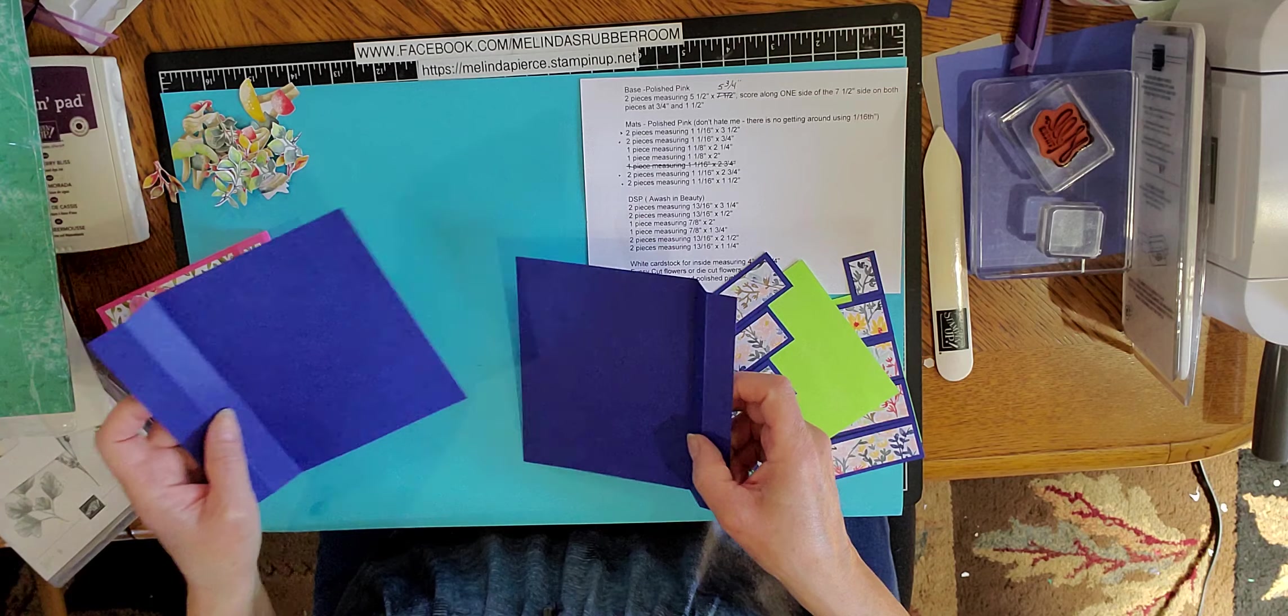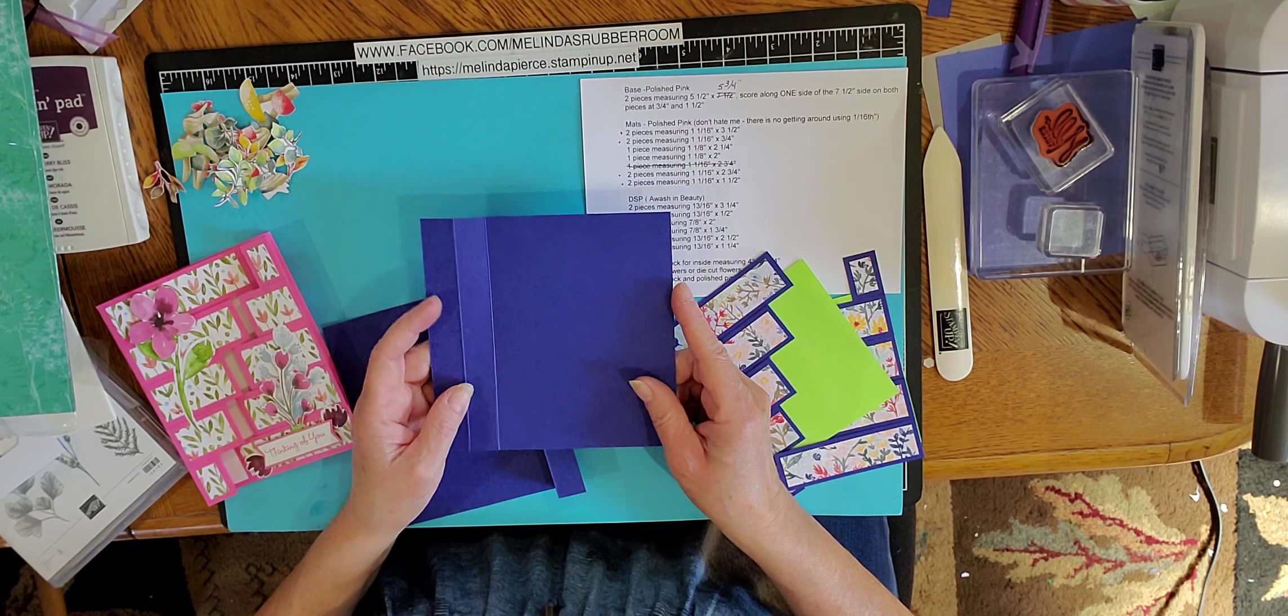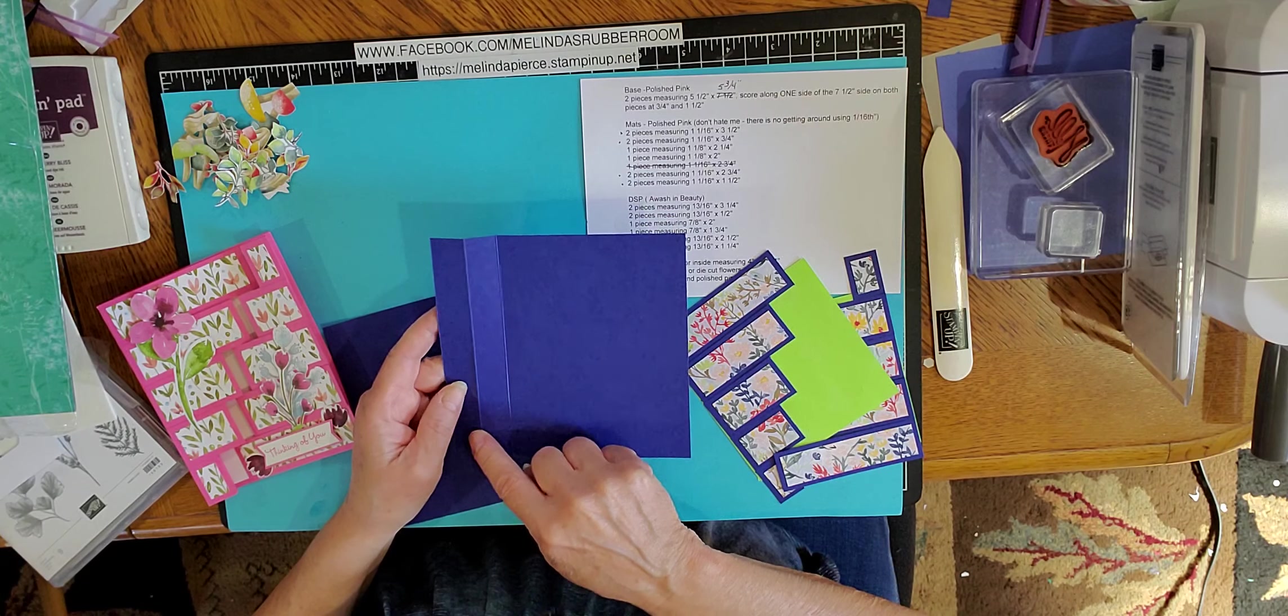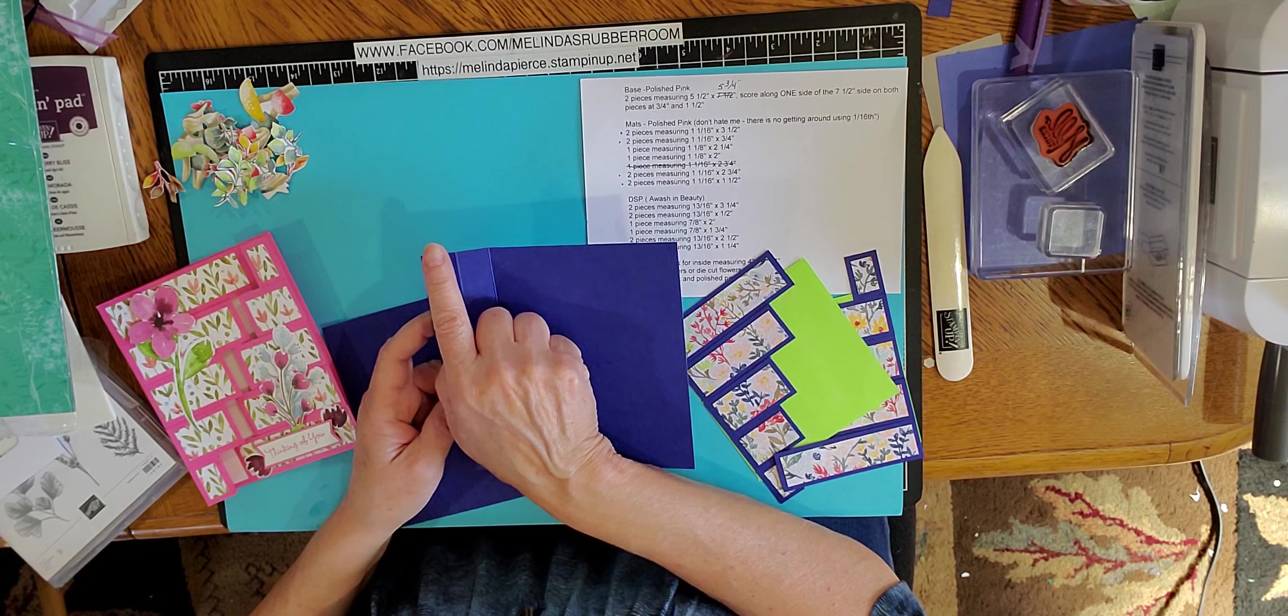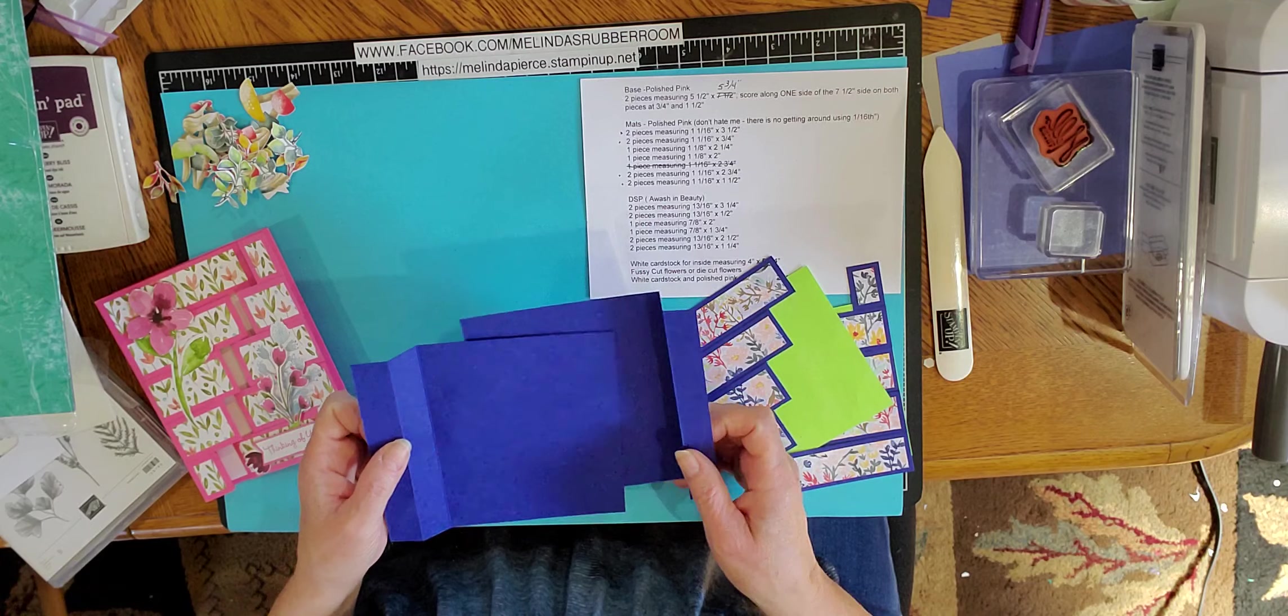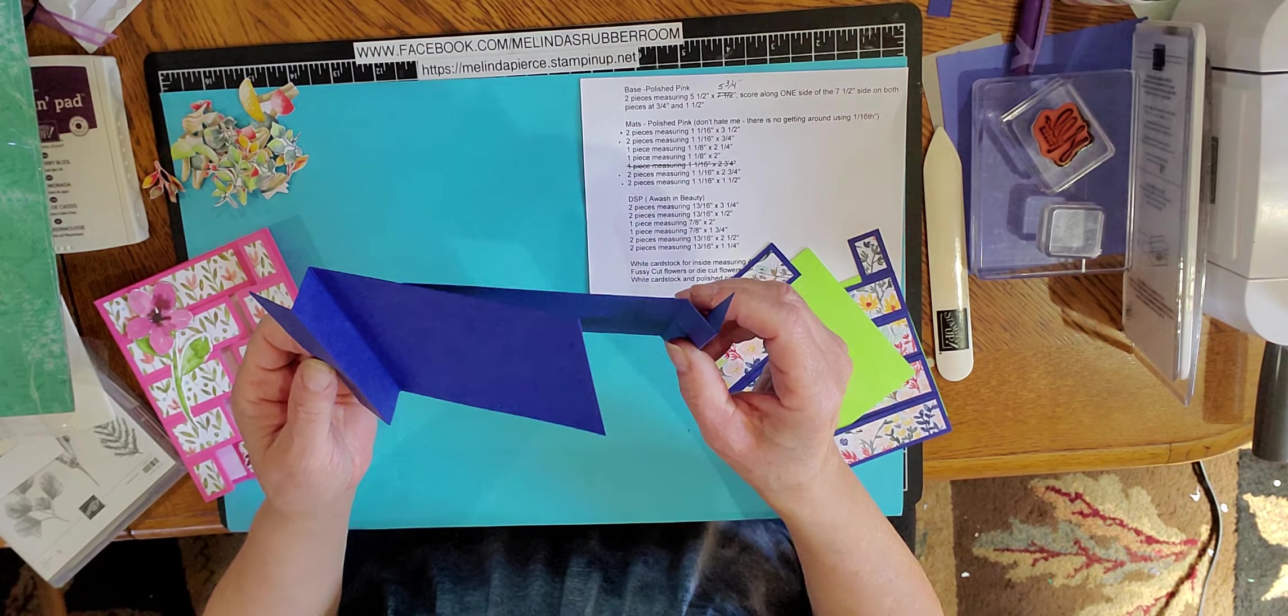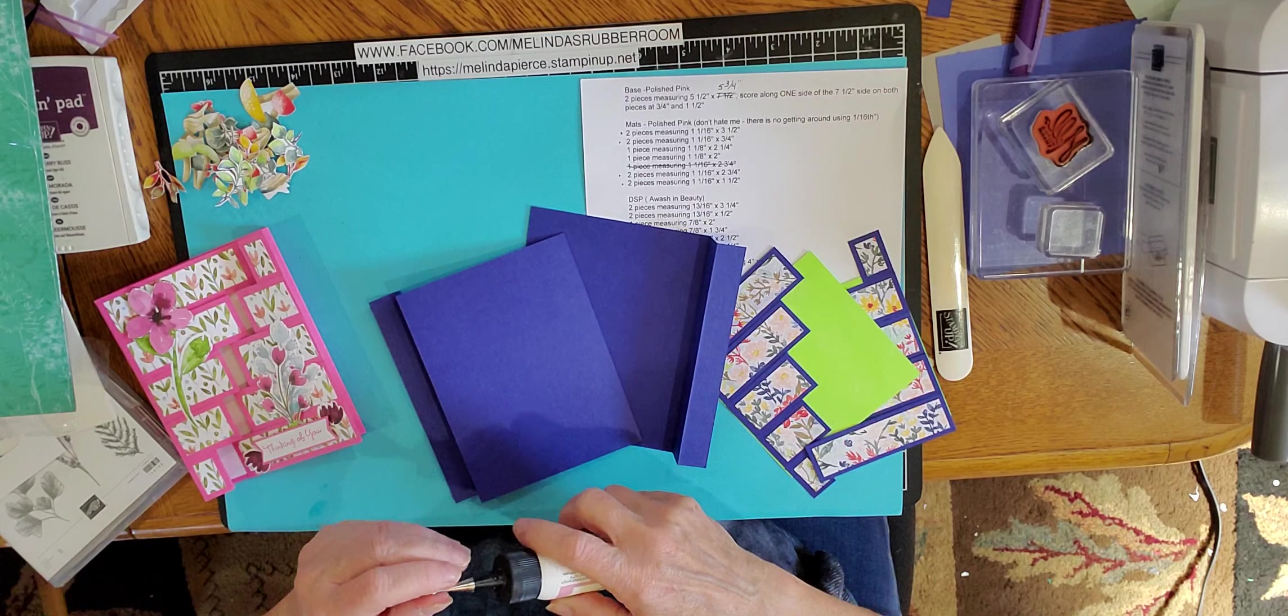Okay, so what I have here again is the Starry Night cardstock. And you need two pieces that measure five and a half by five and three quarters. And you want to score one side of each of those pieces at three quarter inch and one and a half. That's along the long side of the cardstock. So this measures five and a half by seven and a half and you score at three quarters of an inch and one and a half, and you do that on both pieces. Then they are going to start with a valley fold and then a mountain fold, so it goes like that on both pieces. Okay, then those are going to be glued together just like that.